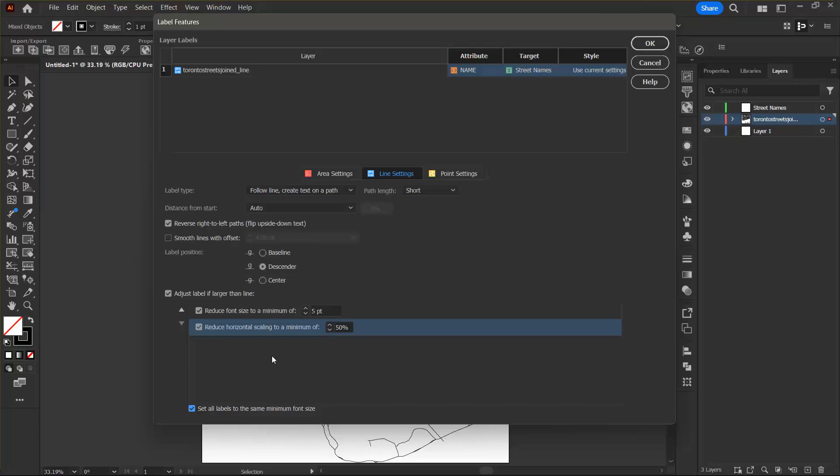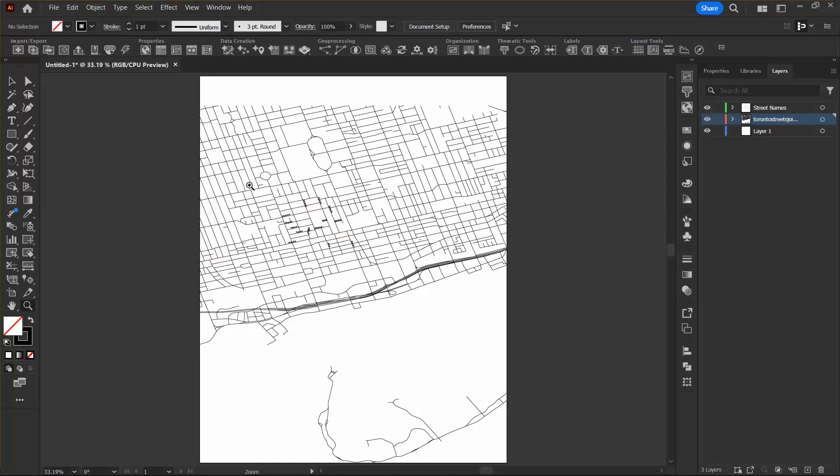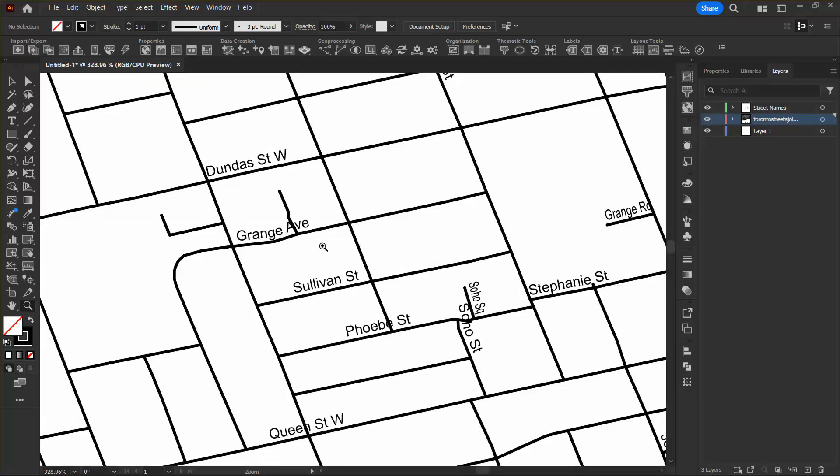Now that I've finished all this, I can click OK. And I can zoom in to make sure that everything has been labeled as I wish. So I can see that the labels have been added to the map for the streets that I selected.